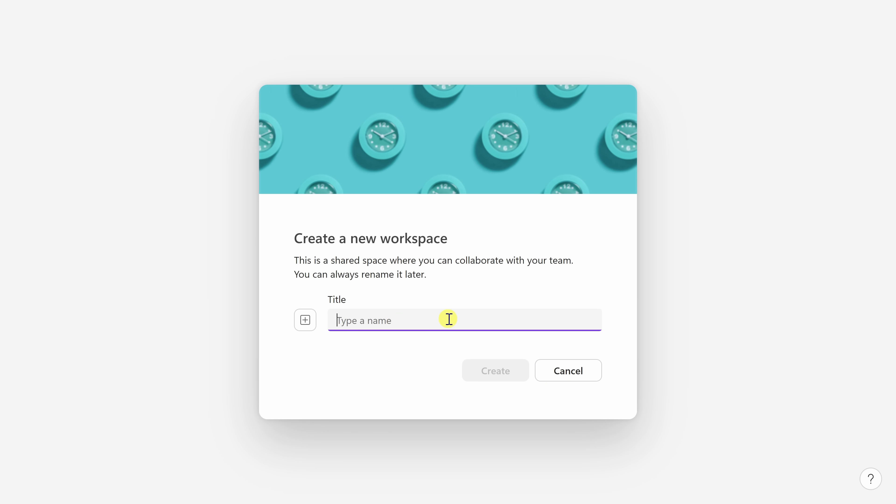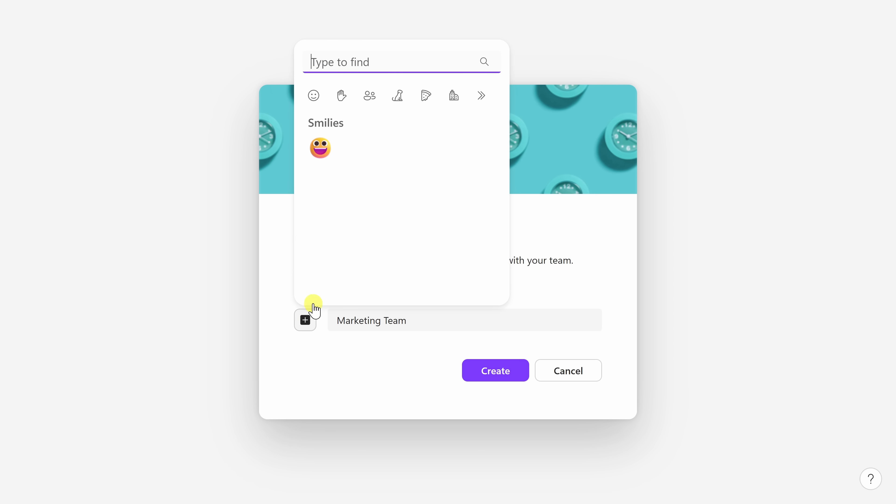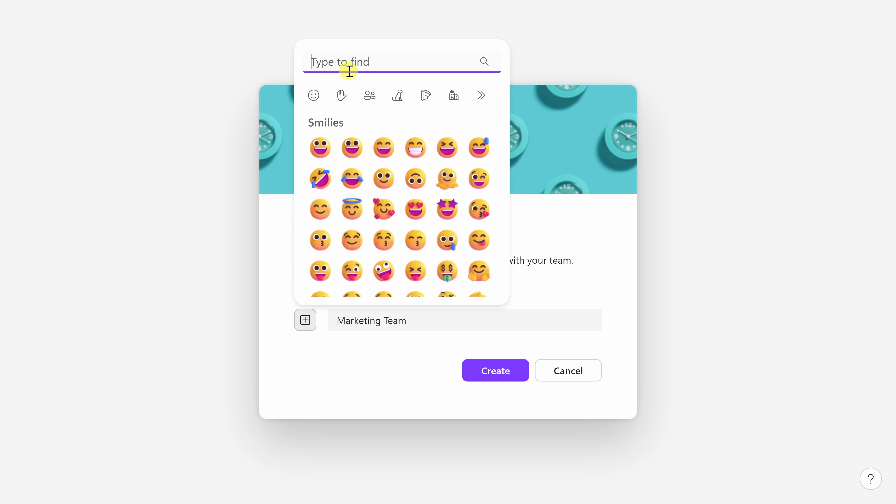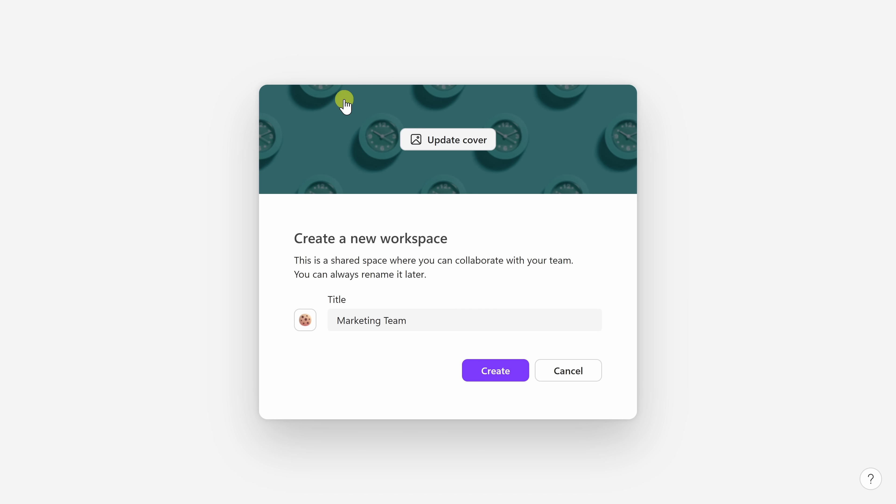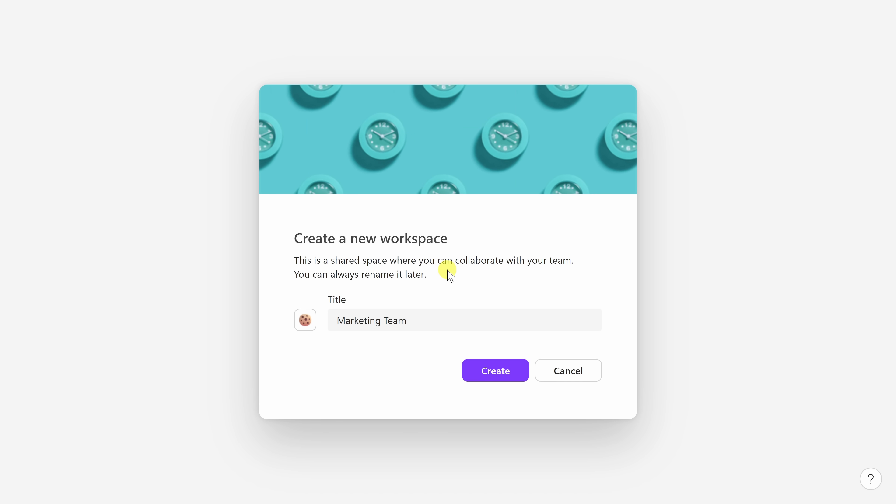Right down here, I can type in a name for this workspace and this will be for the marketing team at the Kevin Cookie Company, so I'll enter in marketing team. Right over here, I can also assign an emoji to this workspace and the only appropriate emoji that I could think of is a cookie, so here I'll select this. This looks great now, I'll click on create.